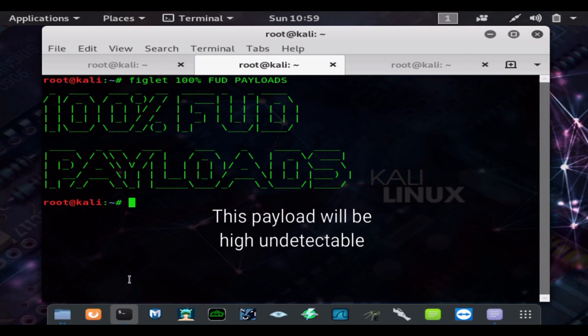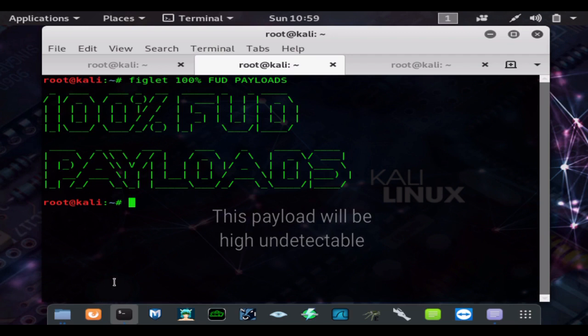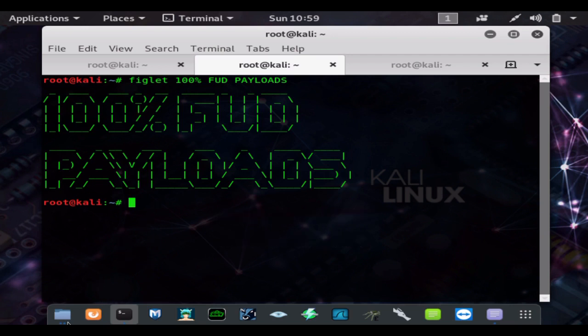All you have to do is code it and save it as a .py file, and then follow these steps and you'll be able to make a fully undetectable payload.